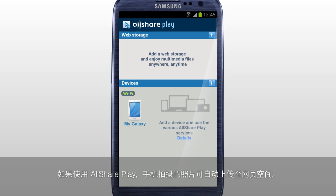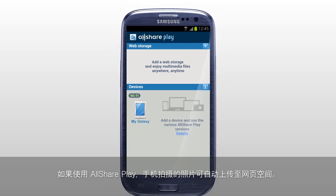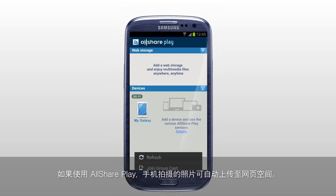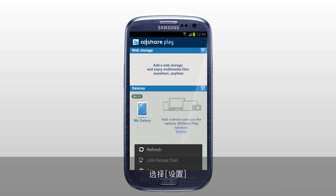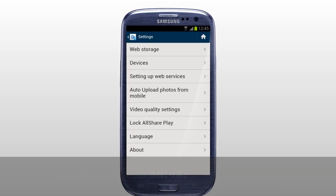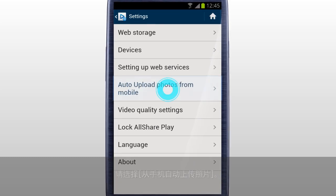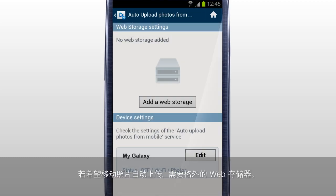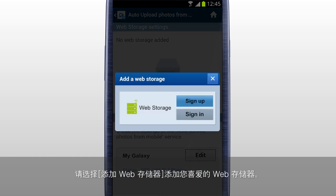You can automatically upload the photos taken with a mobile to the web storage connected to AllSharePlay. Tap Settings and select Auto Upload Photos from Mobile. To upload photos from mobile, added web storage is required. Tap Add a web storage to add the web storage you prefer.